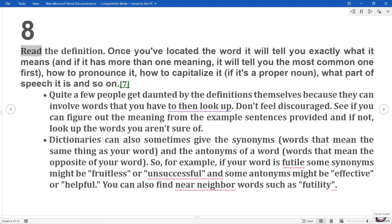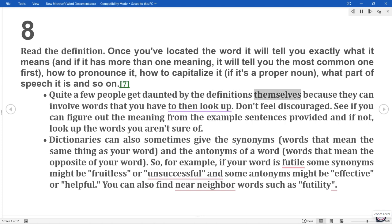8. Read the definition. Once you've located the word, it will tell you exactly what it means, and if it has more than one meaning, it will tell you the most common one first, how to pronounce it, how to capitalize it if it's a proper noun, what part of speech it is, and so on. Quite a few people get daunted by the definitions themselves because they can involve words that you then have to look up. Don't feel discouraged — see if you can figure out the meaning from the example sentences provided, and if not, look up the words you aren't sure of.